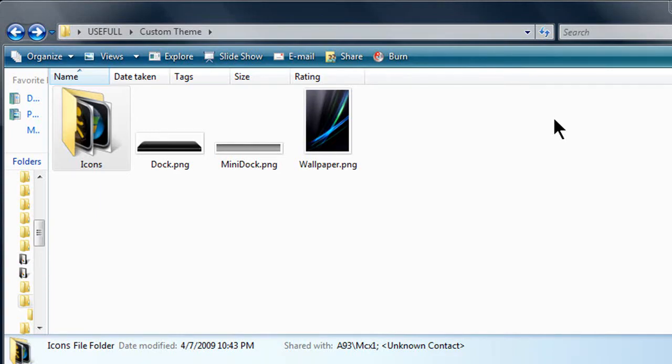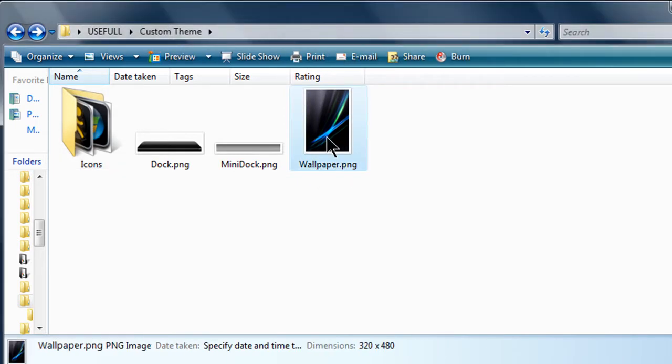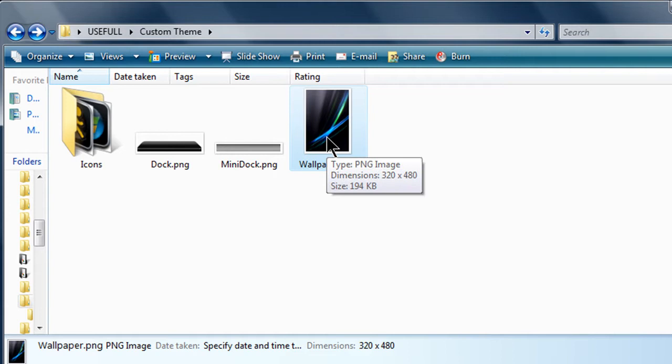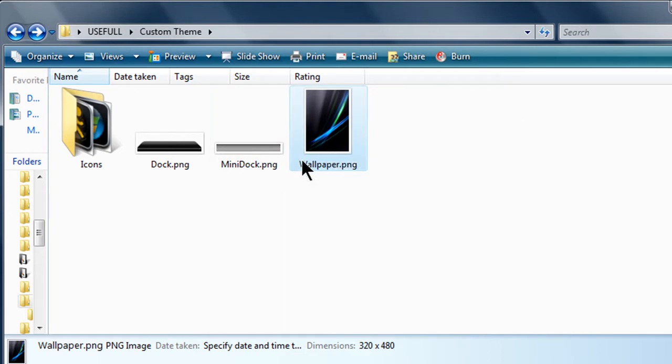So let's get started here. First you need a folder and inside that folder you have four things: an icons folder, a dock, a mini dock, and a wallpaper. If you have a video wallpaper in your background, you don't need a wallpaper PNG file. You can just get rid of that.